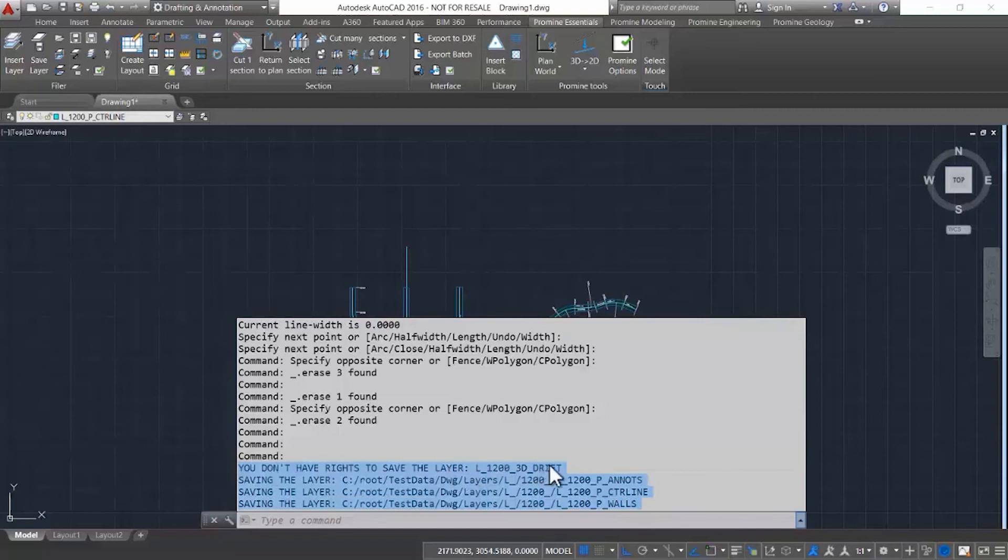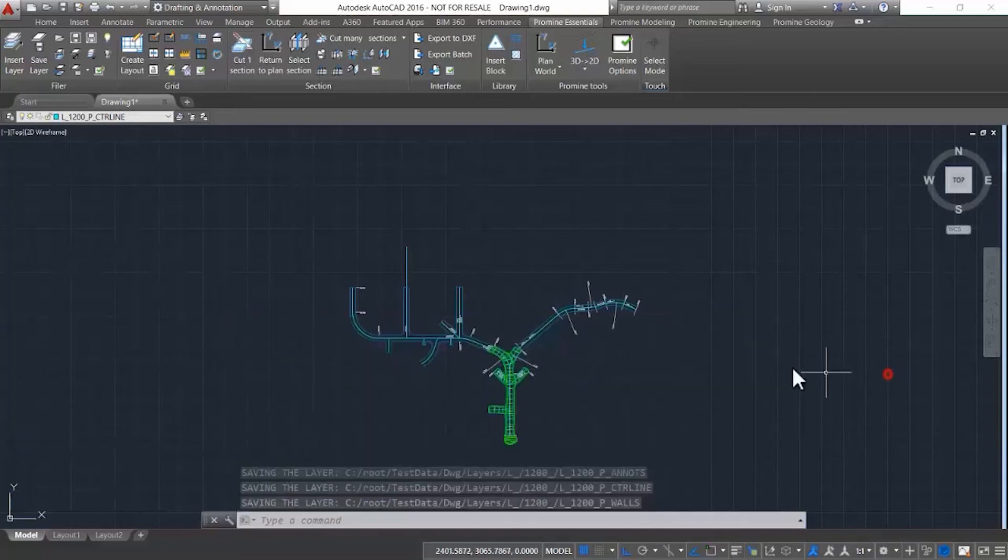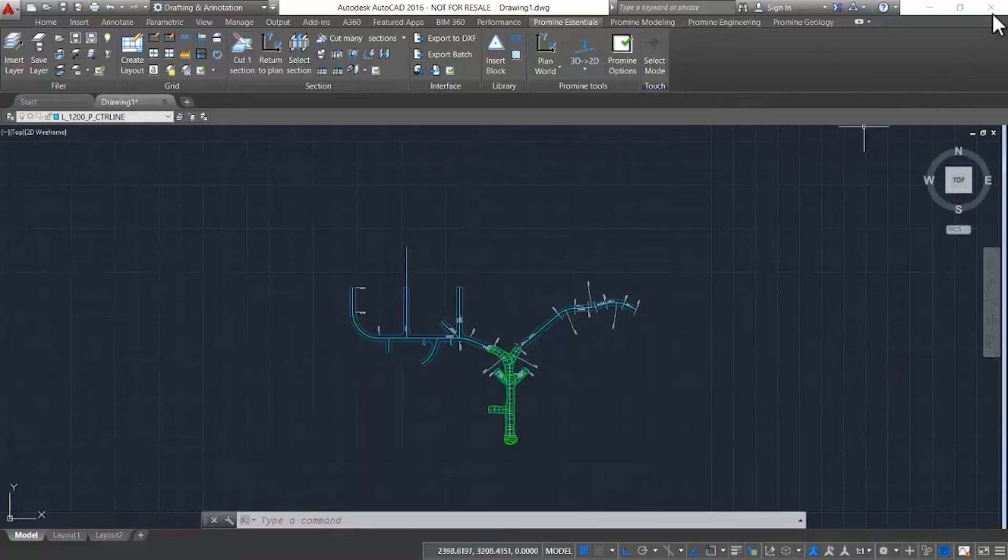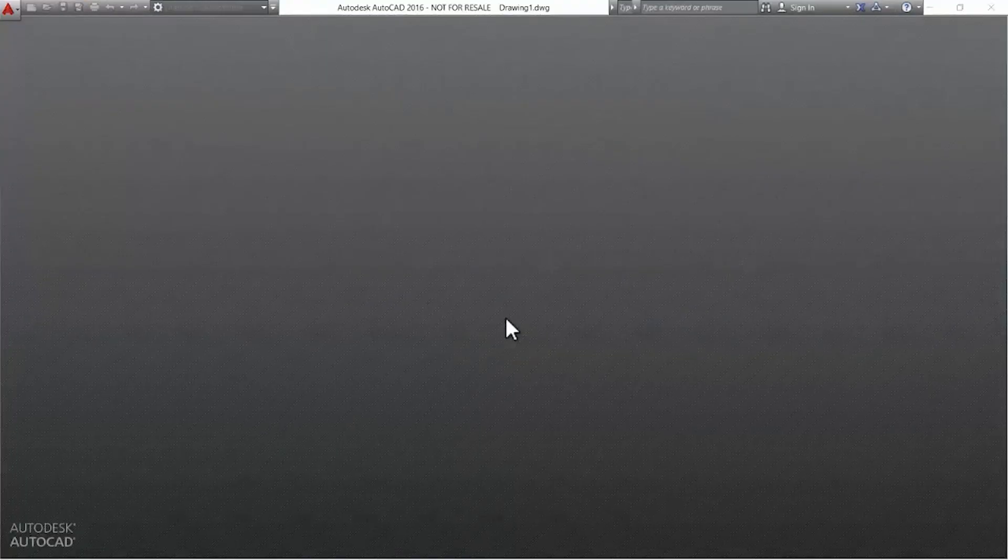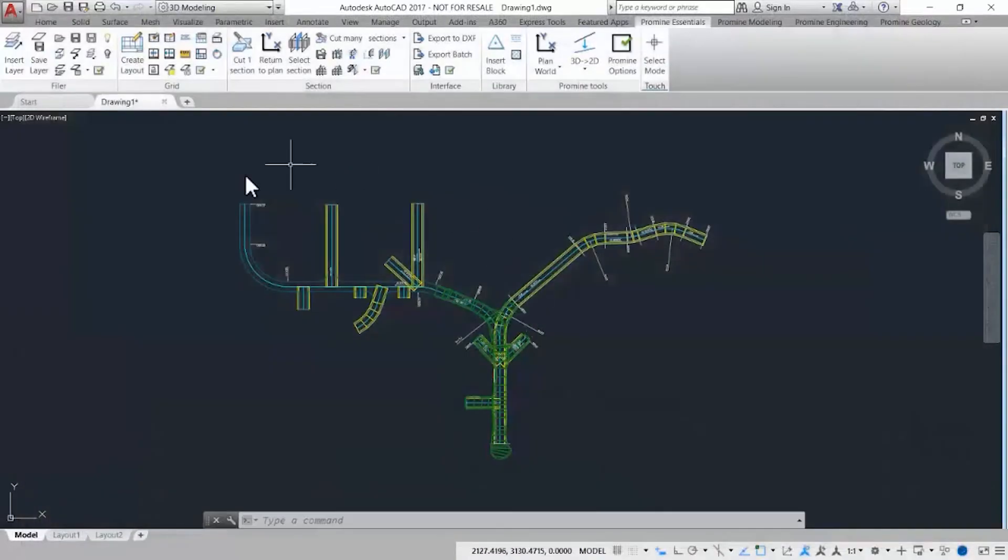Now we're going to close this AutoCAD interface and I already have another one running in the background. That one is simulating a different user and what they'll be able to see once we update the layers.